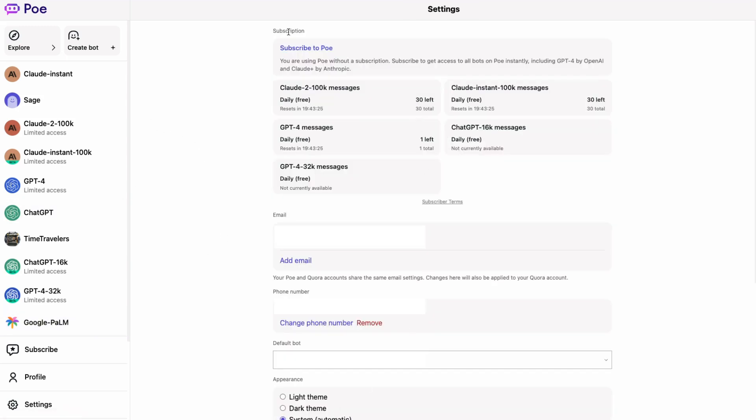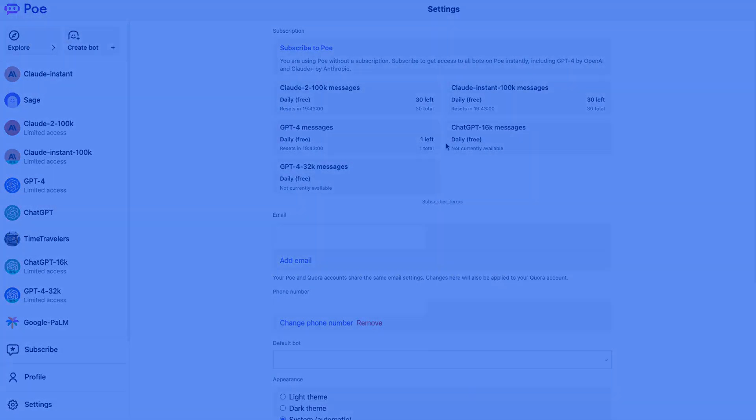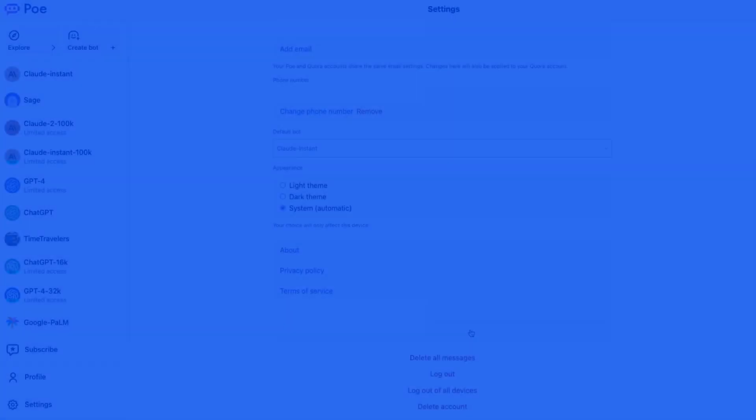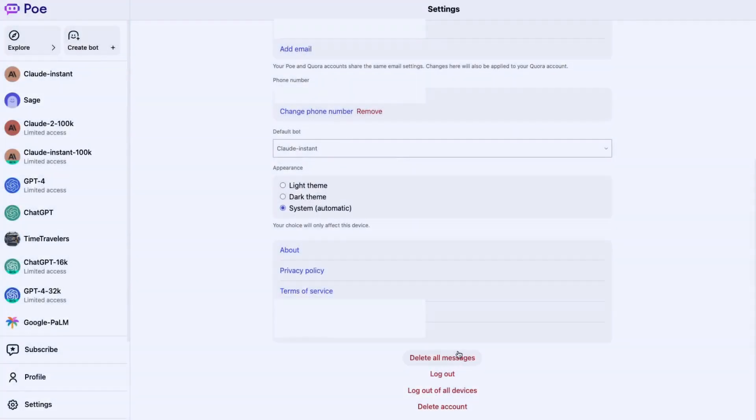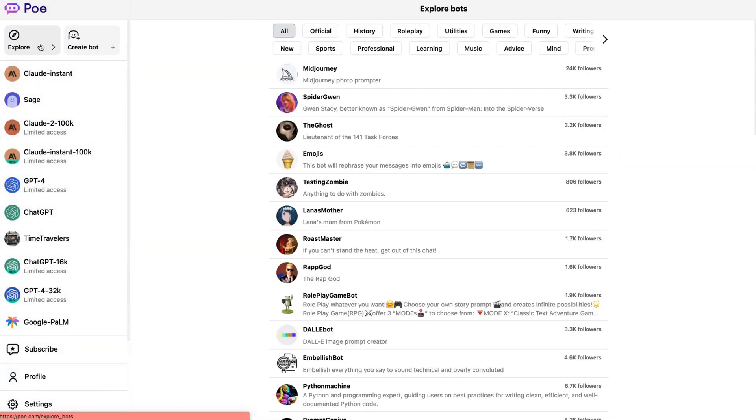You've got a whole settings area where you can basically see your limits left for this. So in this case, it looks like I've got 30 Claude 2 100k that I can use today. I've got 30 of the Claude Instant. I've only got one on the GPT-4. And you can see the other two currently are not available unless for free. So those we would have to pay. At any point, if you want to delete all your messages, you can do that. If you want to delete the account, you can do that.